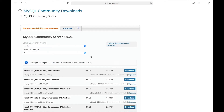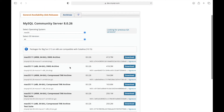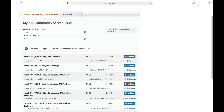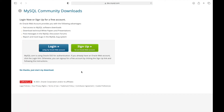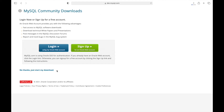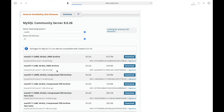Make sure you are downloading the x86_64 DMG file, not the ARM file. Click on the download button. There is no need to sign up here, so simply click 'No thanks, just start my download.'